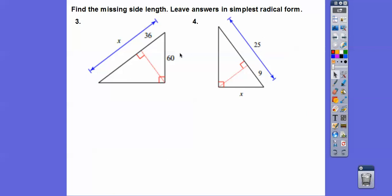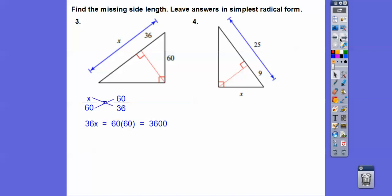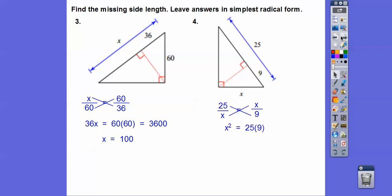This one is the geometric mean, bottom left, top right, between the whole hypotenuse and the piece that it touches. Cross multiply and divide, we get X equals 100. And the last one: X is the geometric mean between the whole hypotenuse and the piece it touches — cross multiply, take the square root, and you get 15.